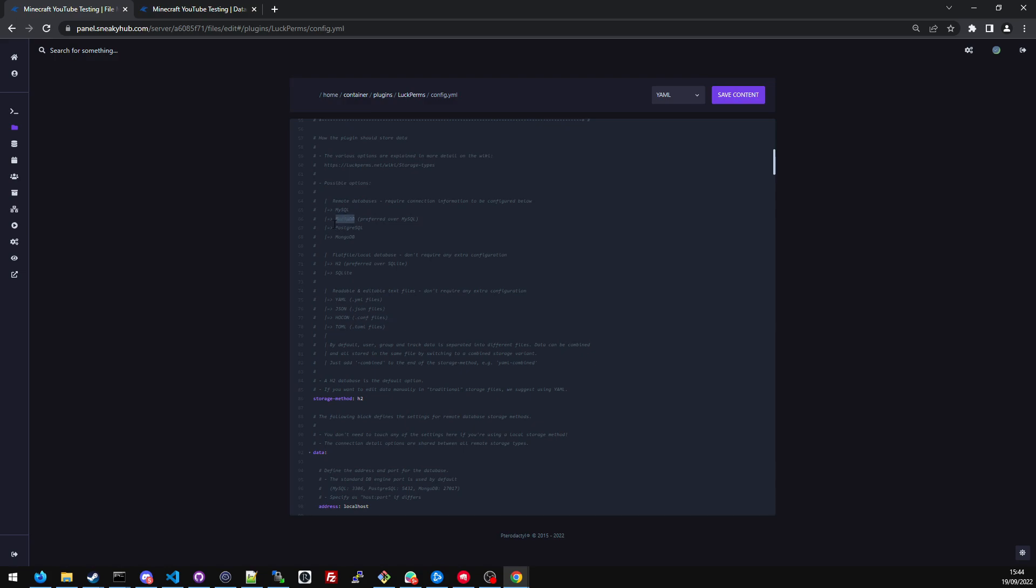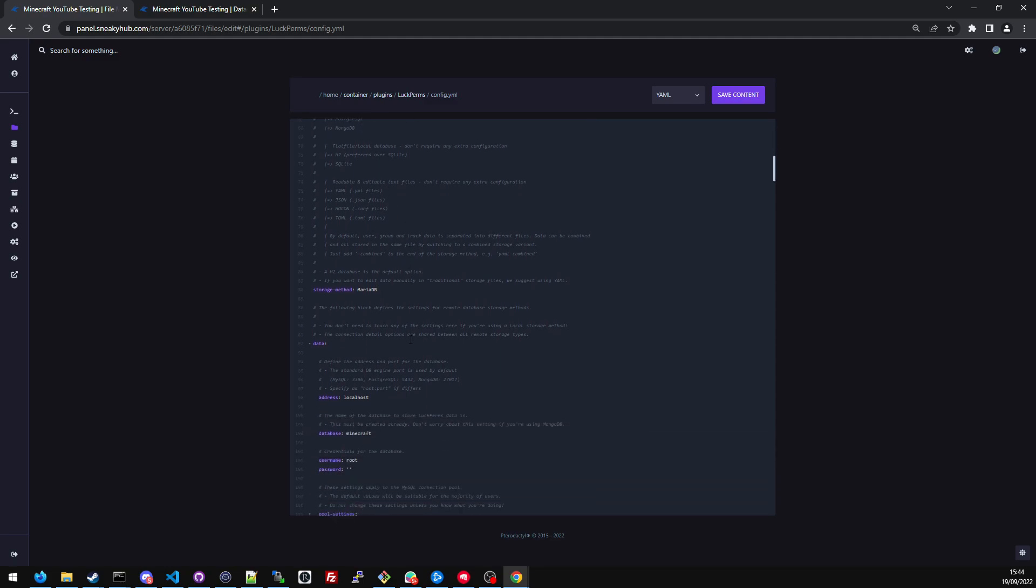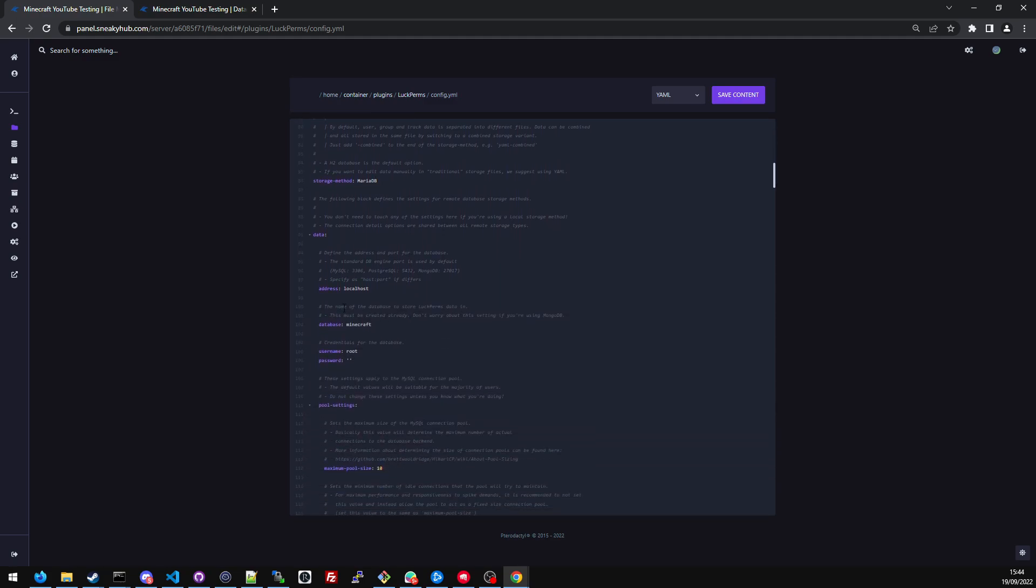Setting up this plugin is fairly easy because it has some nice documentation within the config file. I'm using MariaDB, which it says here. I'm going to copy that, and where it says storage method, I'm going to change that from H2 to MariaDB. If I scroll down a little bit more, it's asking me for what I should put in the address, the database, the username and the password. So I'm going to head over to the other tab.